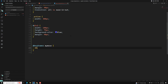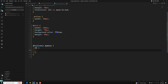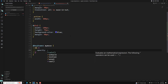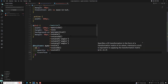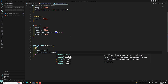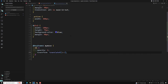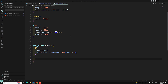Inside the keyframes, starting at 0% — the initial state — we set opacity to 1. We also have a transform property which controls position. Here we set translateX to 0px, meaning the element stays in its original position, and scale to 1, meaning the original size.